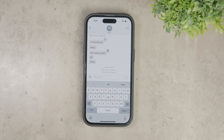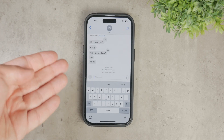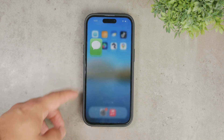However, this only works for recent messages. So if you've sent a message a while ago, this feature might not be available.